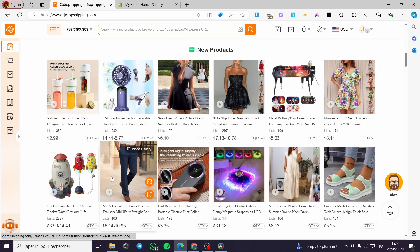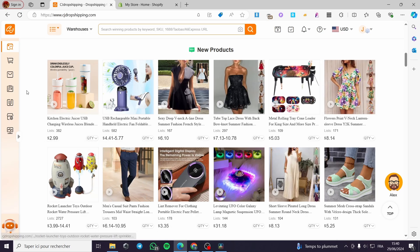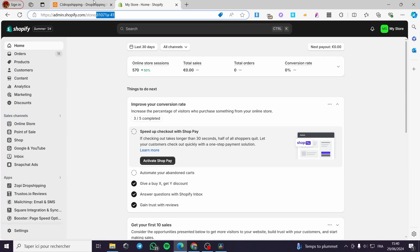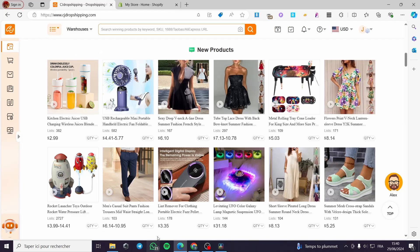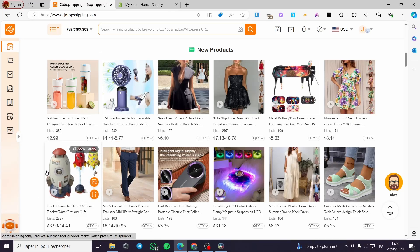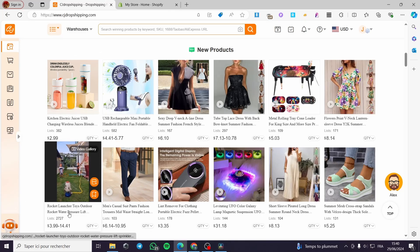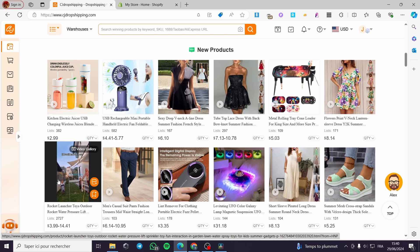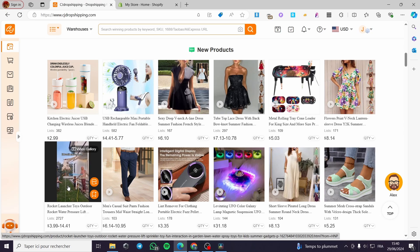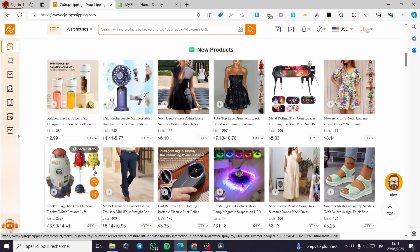Let's say we are in the clothing niche or the accessories niche and want to sell a product on our Shopify store. I'll go with this toy — it looks good, it has a water spraying feature, so it is very attractive for the summer season. I'm going to click on the product.